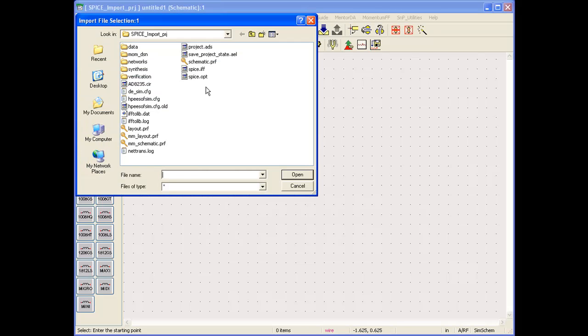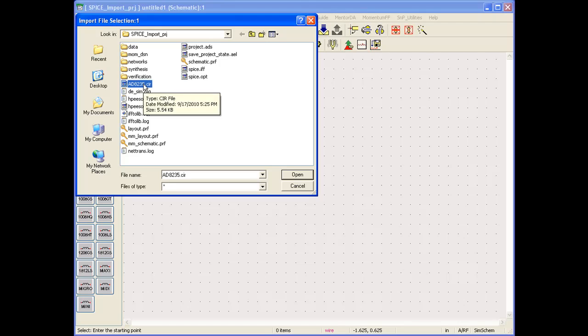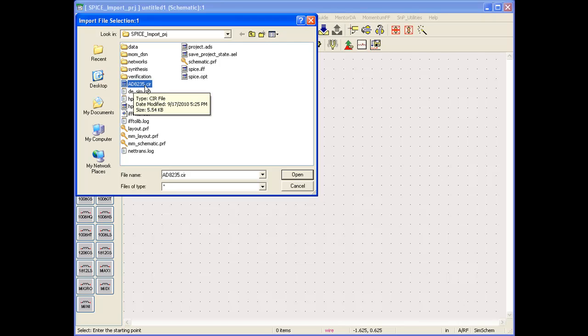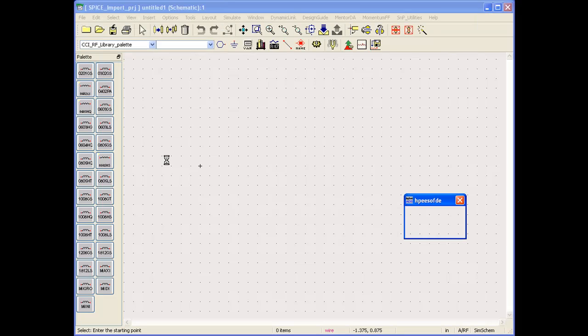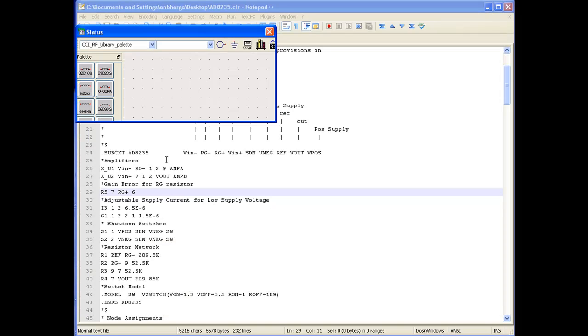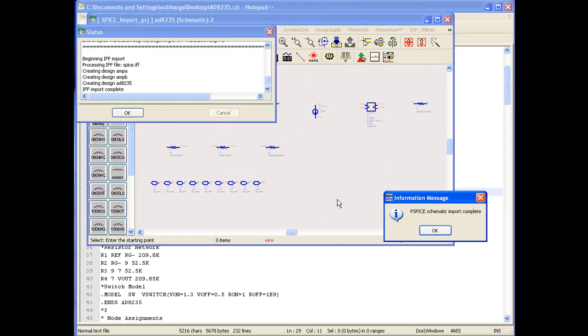I have kept a copy of this SPICE file in my project directory. When I open Browse, it gives me the project directory. Here I have kept AD8235.cir. I can open this file, and once done, I can click OK. ADS will start the importing procedure.